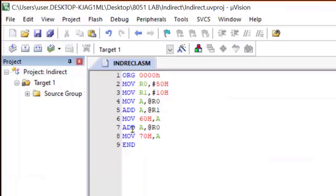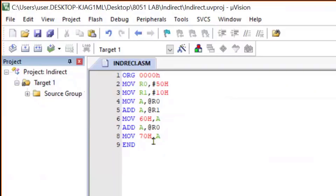In the next instruction I'm adding A with @R0 again. Whatever the updated A value is, it will again do the operation with @R0 — that means whatever number is at RAM location 50 will be added to the accumulator, and the result will be stored again in the accumulator. The last instruction MOV 70H, A means whatever value is in the accumulator will be transferred to RAM location 70.